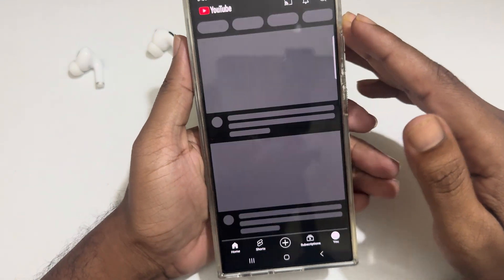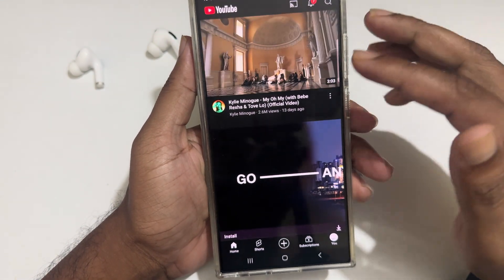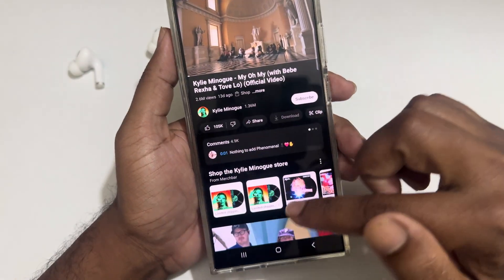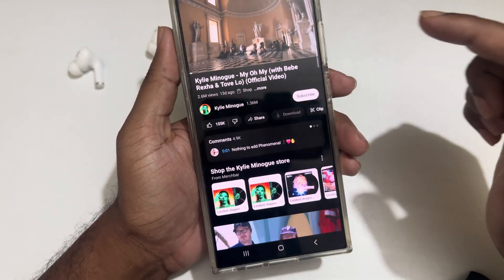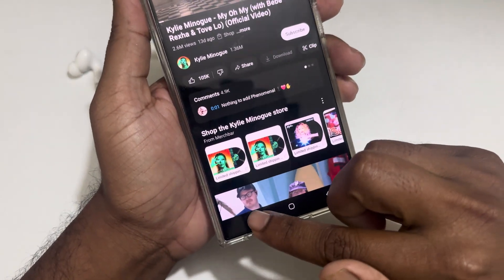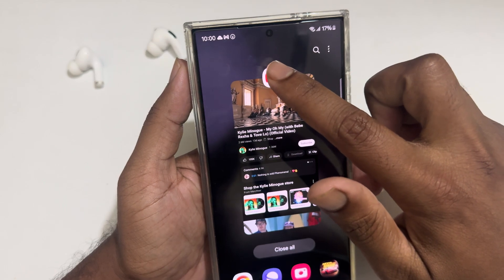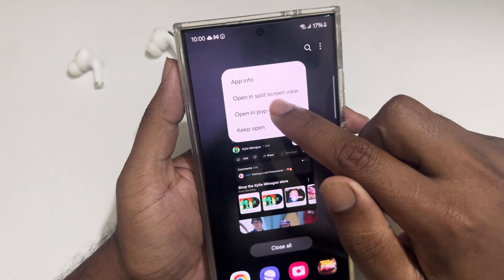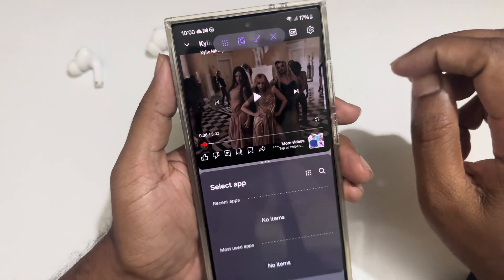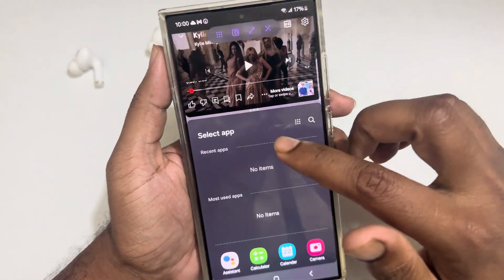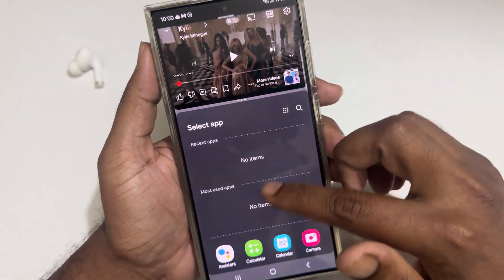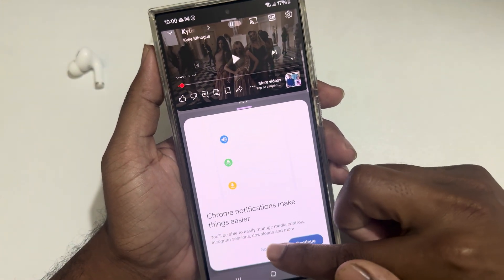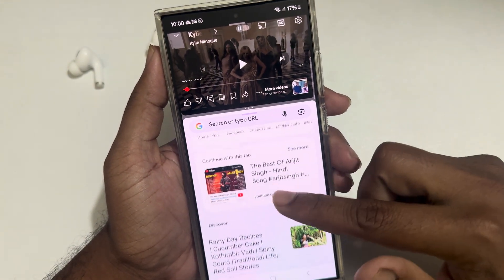Go to YouTube and play any song. Once playing, press on this icon — you can see it in the top right corner. Then you can use 'Open in Split Screen View.' You can use these apps at the same time while browsing or doing other work.